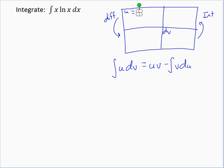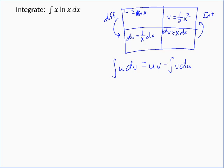So we don't want u equal to x here. Our other choice is to make u equal to natural log of x, which means dv equals x dx — the leftover part. Differentiating natural log of x gives du equals 1 over x dx, or dx over x. Integrating x dx gives v equals one half x squared. That goes from a linear term to a squared term, which may or may not be more complicated, but the other choice didn't work, so let's try this.